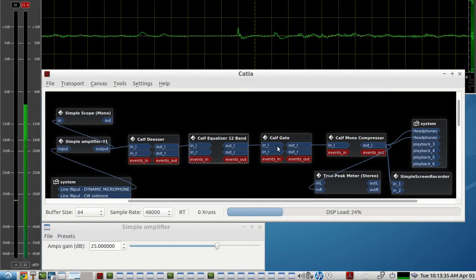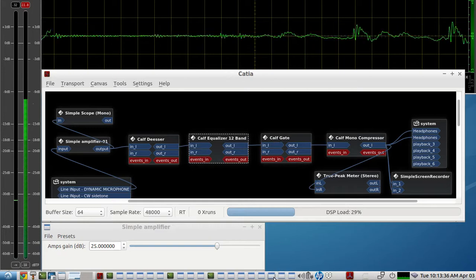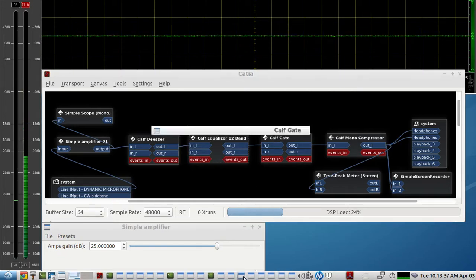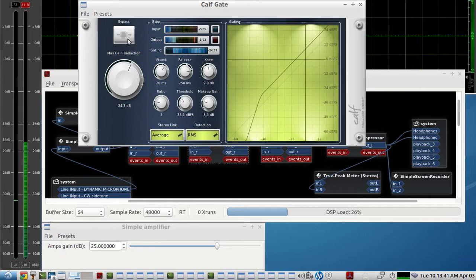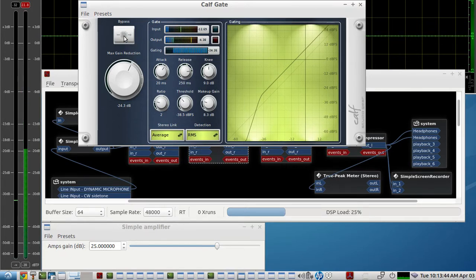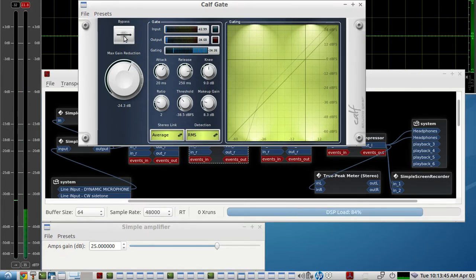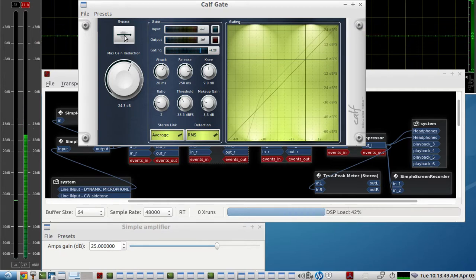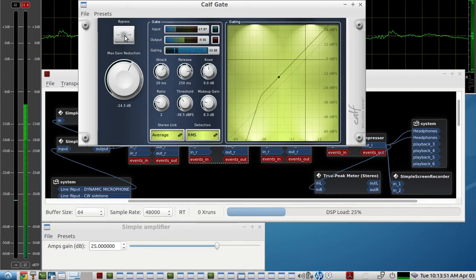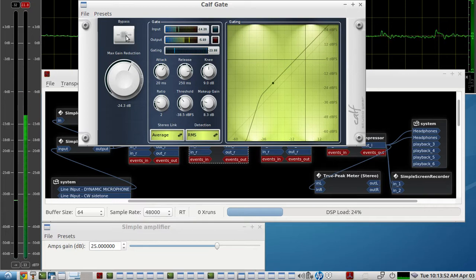The next plugin we have is a gate, and that eliminates the background sound. This is what it sounds like without the gate and you have that hissing in the background, and now the gate's back in.